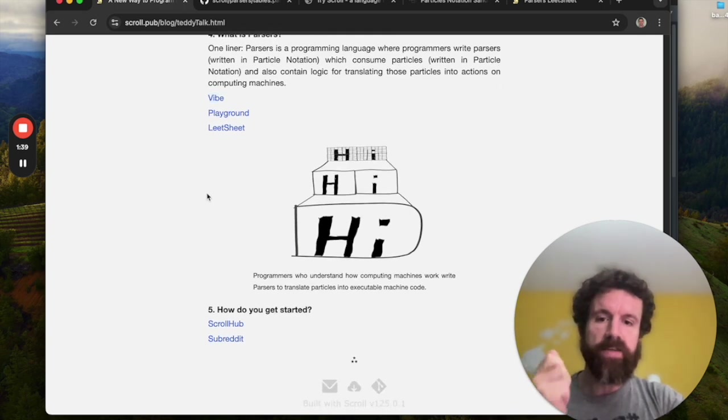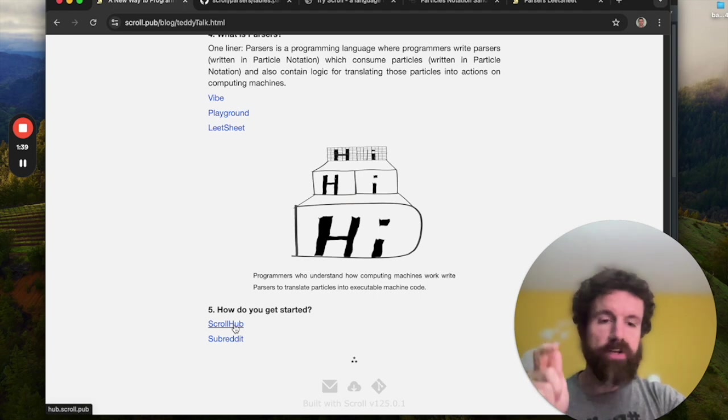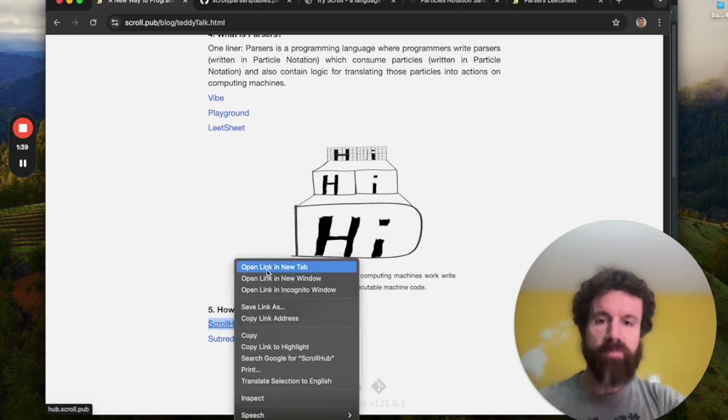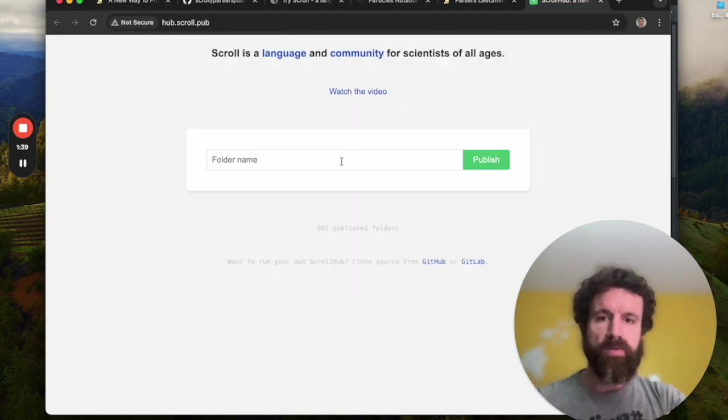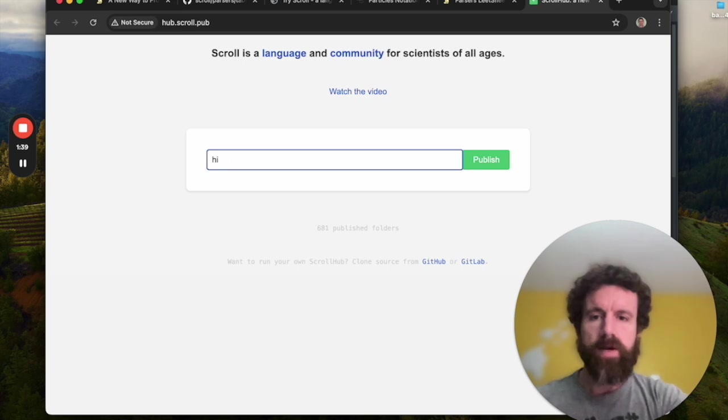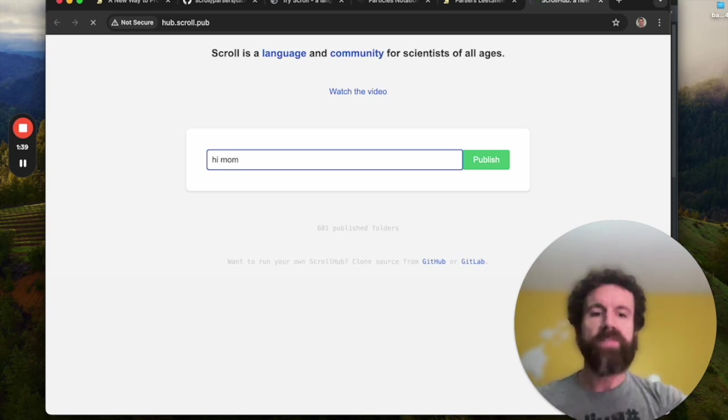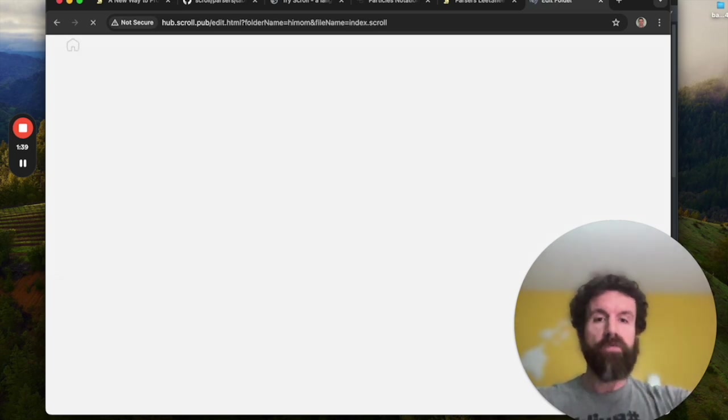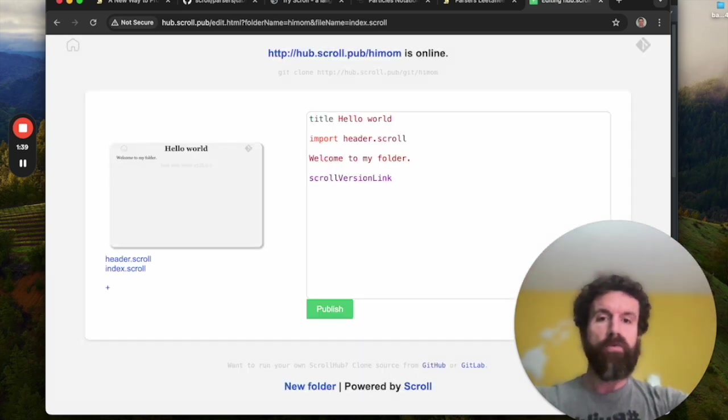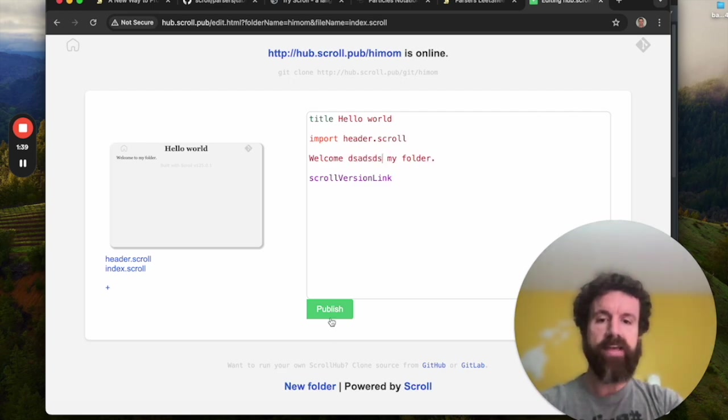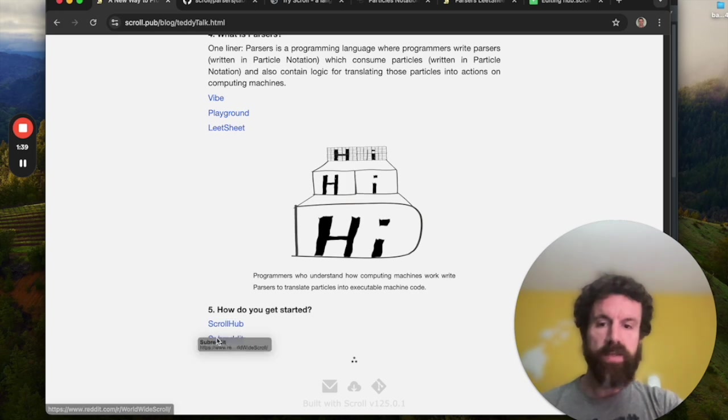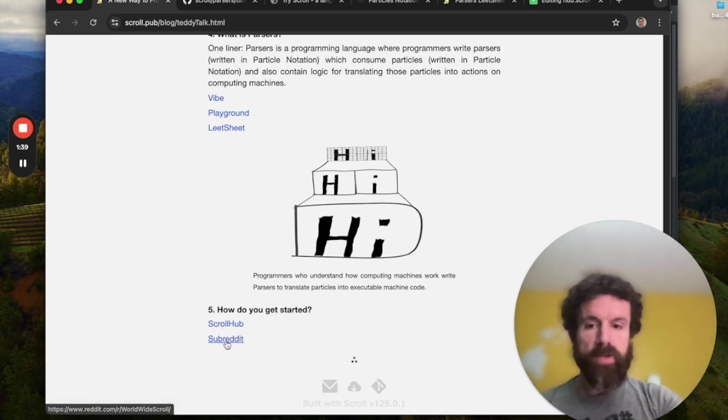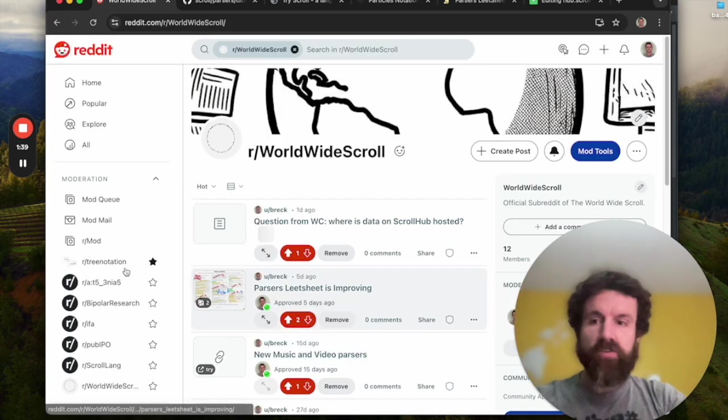So that's it. That's the 10 minute Teddy talk. Thank you for coming. Check out how to get started. Check out scroll hub. Look at this. You can build a website. Hi, mom. You can build a website in one second. This will be live on the web. You've got your own website running scroll, and you can edit it live and test everything without downloading anything or join the subreddit. Follow me on Twitter. That's it. Have a great day. Cheers.